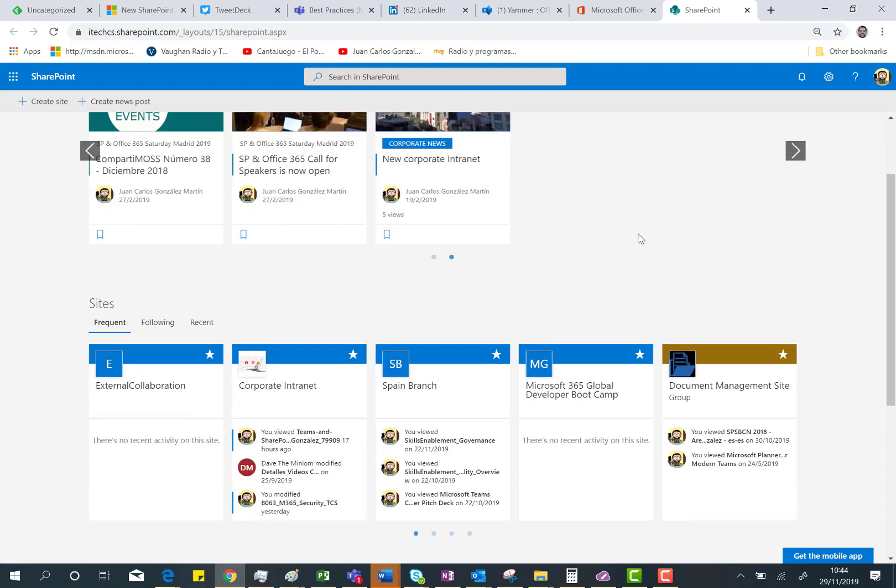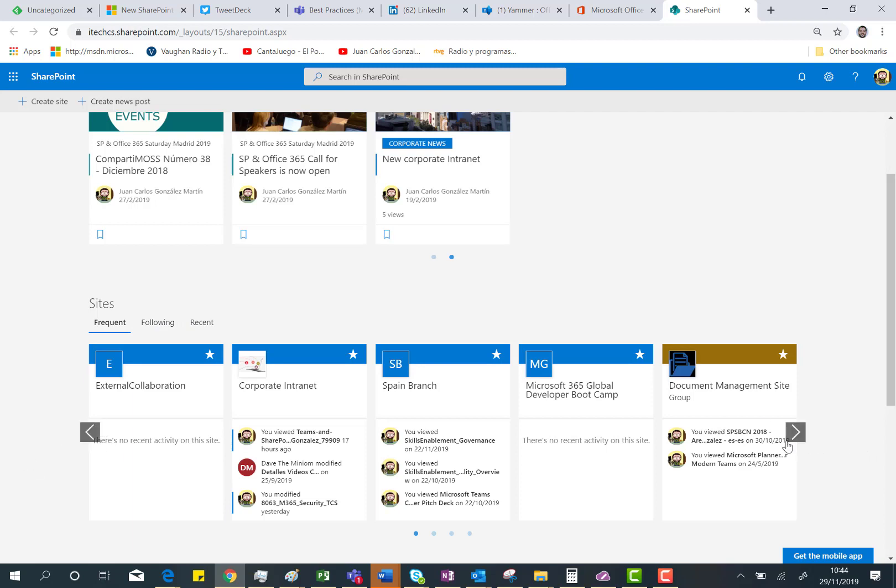Next, if we go down, we can see the sites the user has access to. And those sites are organized in three categories: Frequent sites, following sites, and recent sites. And again, I can navigate through those sites using this carousel experience.